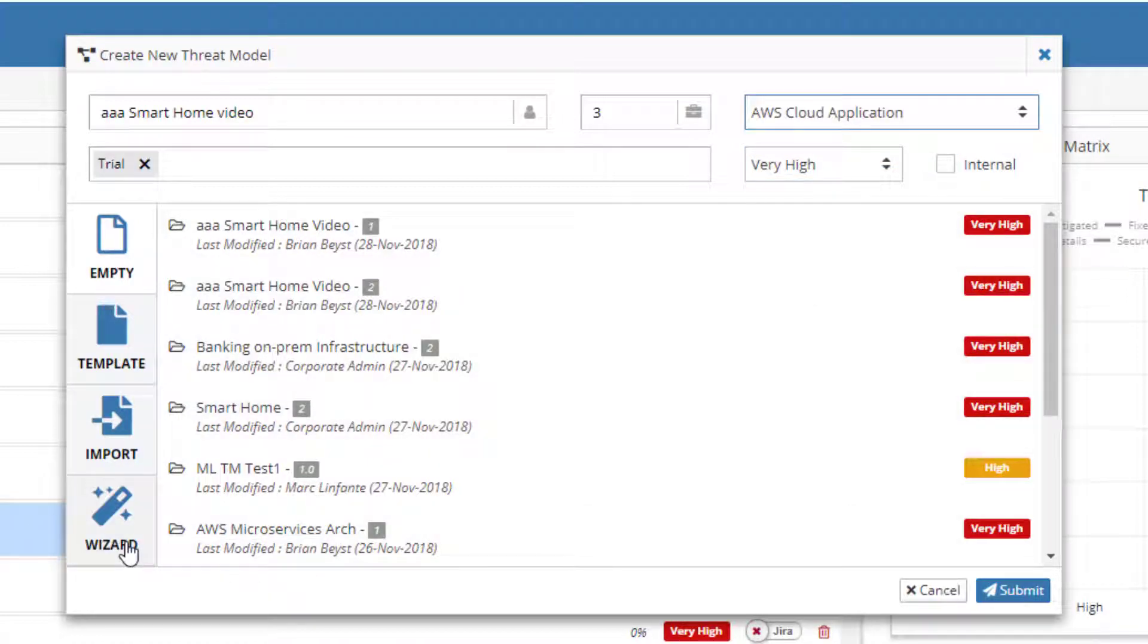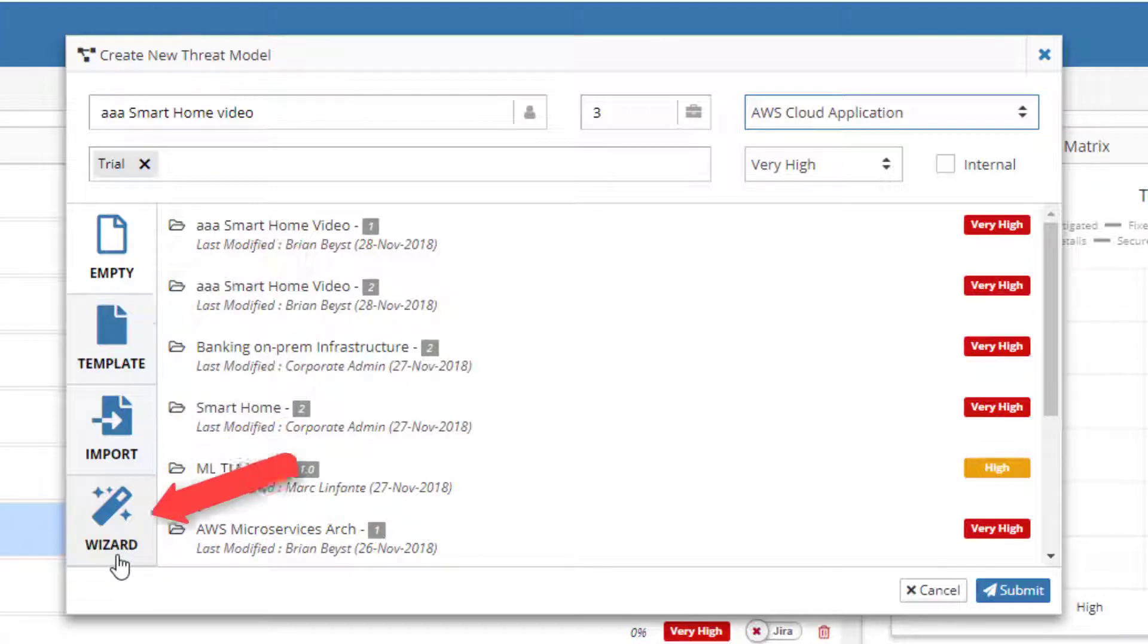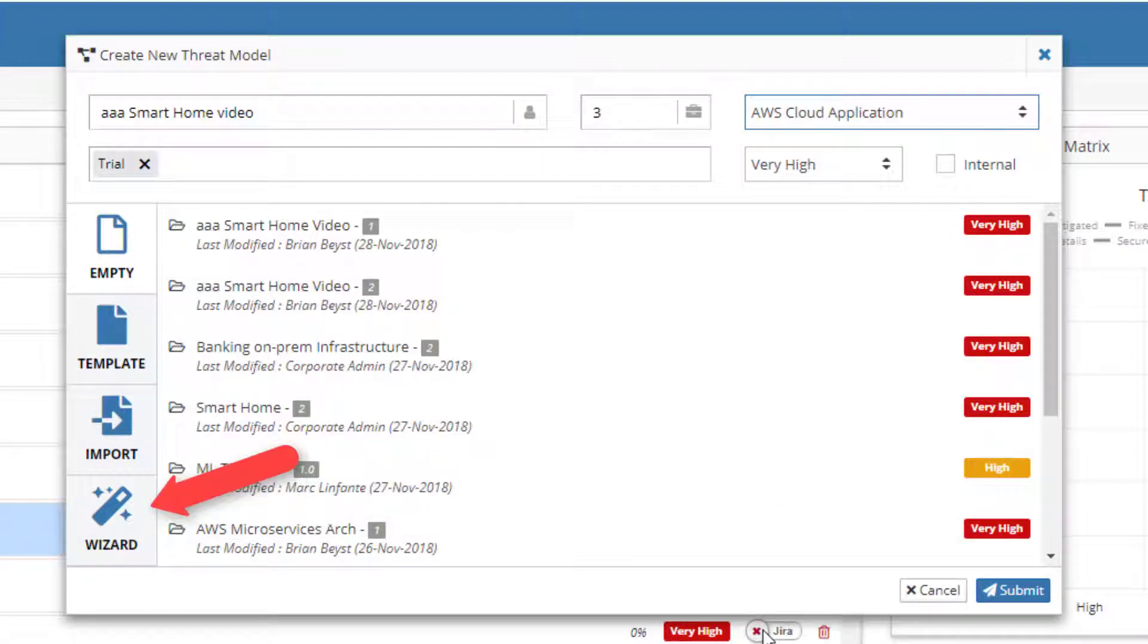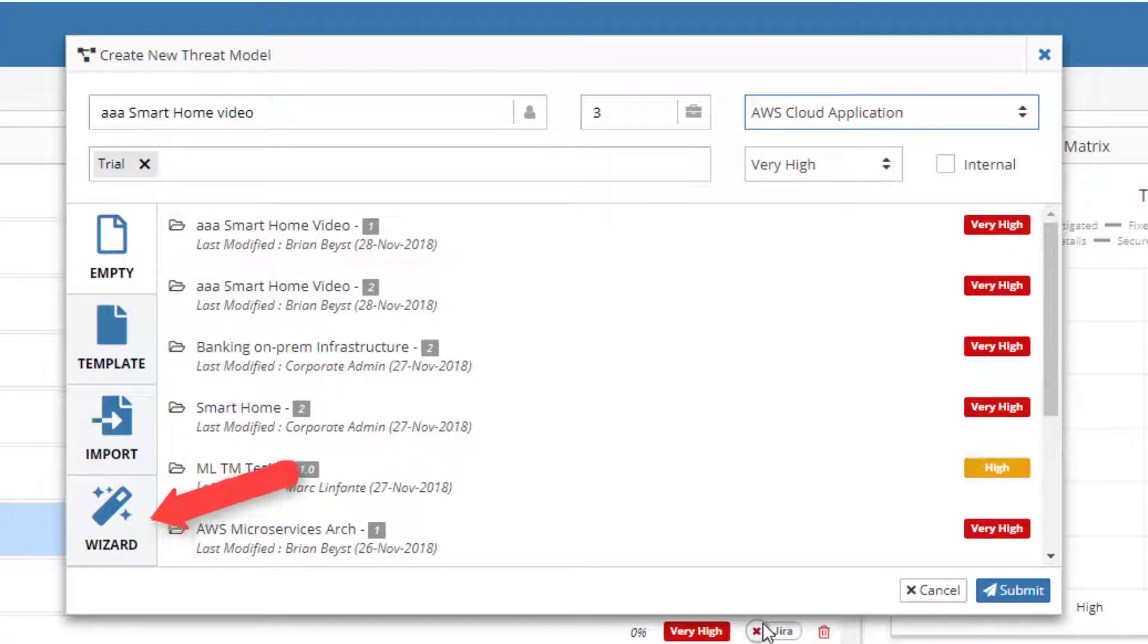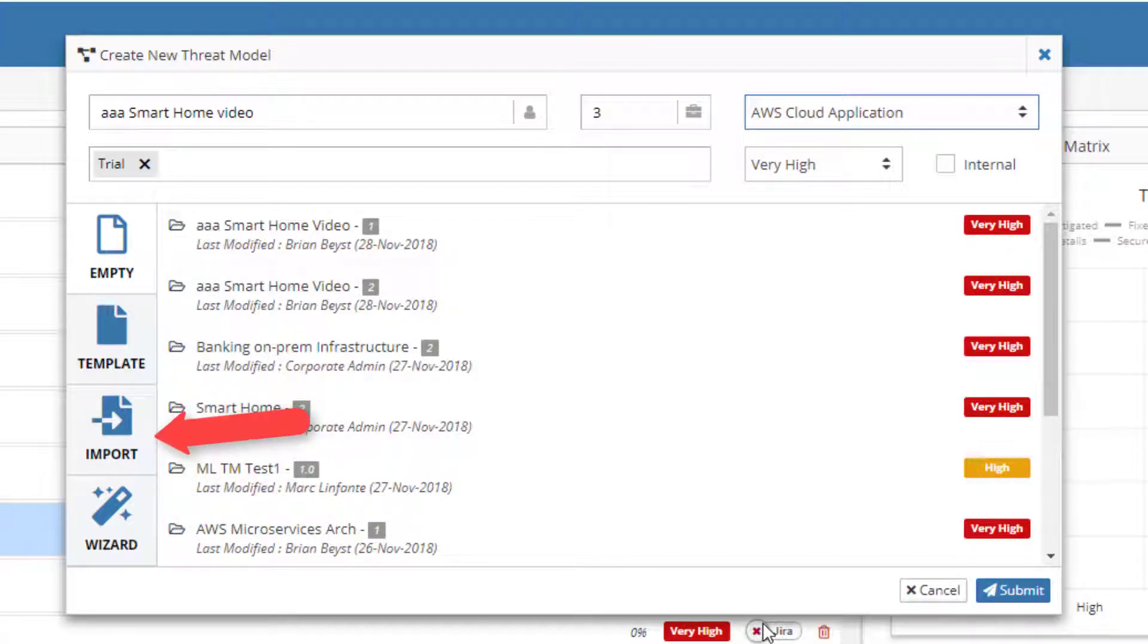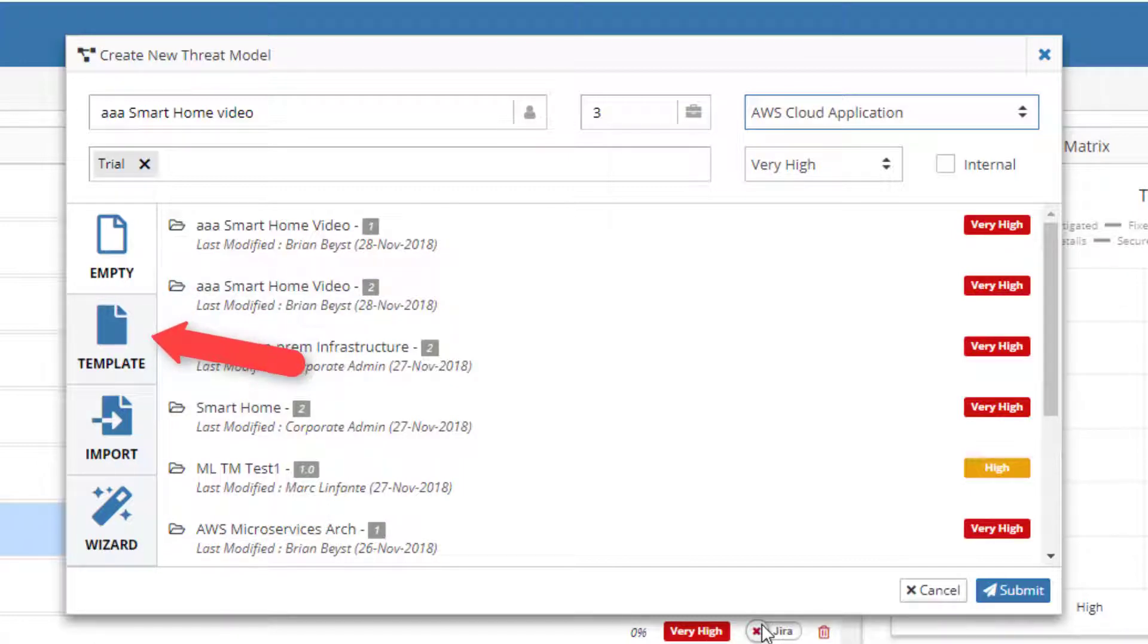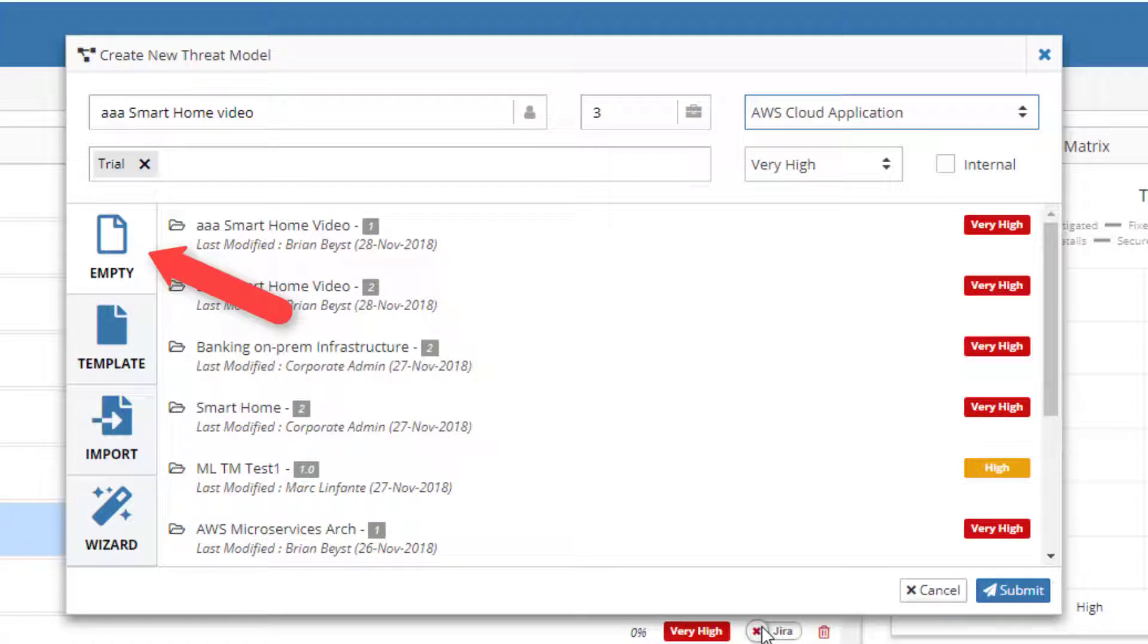ThreatModeler provides four ways to create new threat models. The wizard takes users through a short series of questions and then automatically builds the basic threat model based on the responses. The basic threat model can then be modified as users see fit. Import allows users to create threat model or process flow diagrams from an existing Visio diagram. Template creates a new threat model based on diagrams previously saved to the template library. Templates can be reused as often as needed and are a great way to increase the team's threat modeling efficiency. Empty starts the new threat model with a blank diagram in canvas.